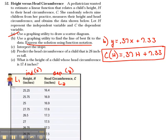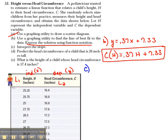Let's finish out this problem. We have already found the linear regression, and that's really all we need to finish this out. We can do everything else from this linear regression. Part C says to interpret the slope.